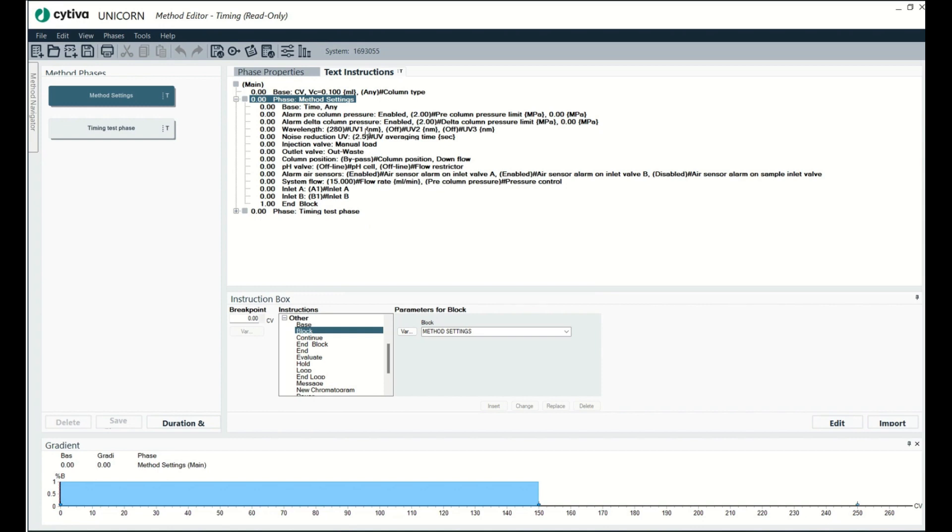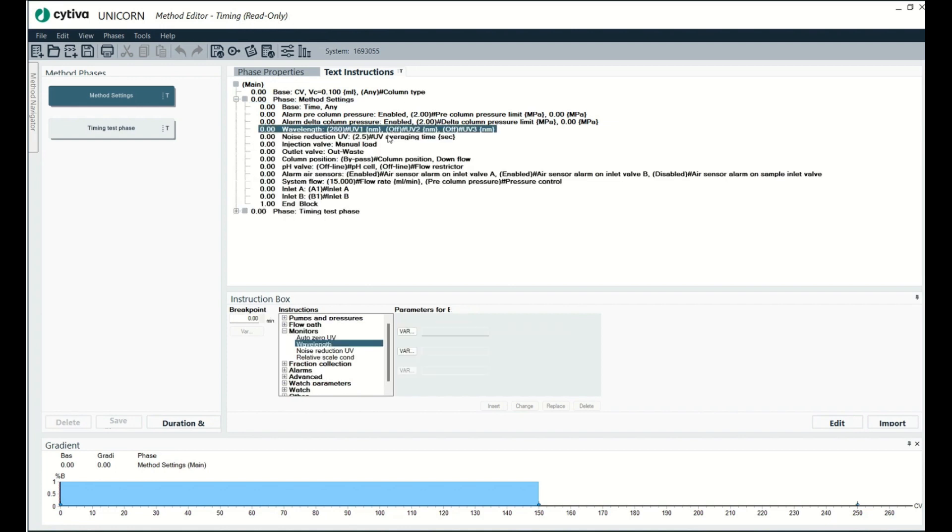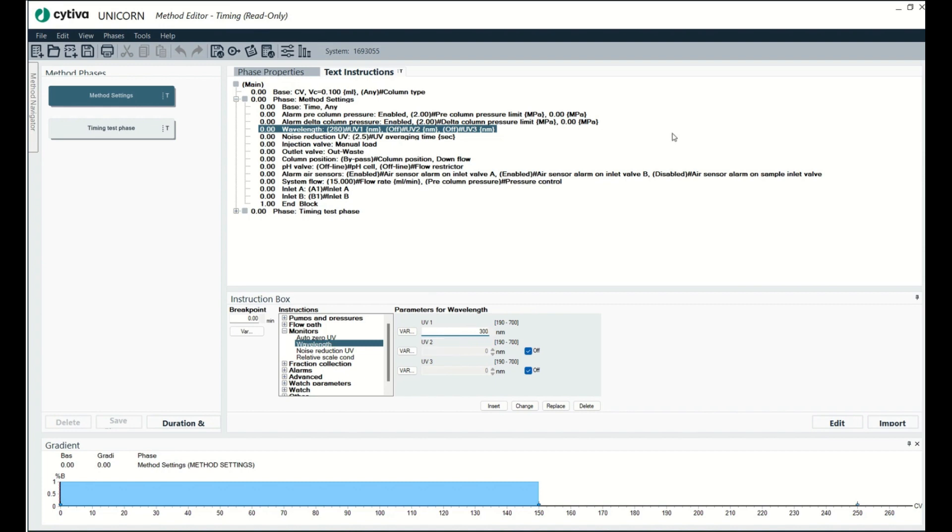So now this file is locked. I can't ever change it again as long as it has this name right here, timing. So you can see it says read only right here. If I want to go to 280 right here, what I'm doing is proving to you that you can't really change it. So I'm going to go to 300. I'll hit change, right? But if I hit change right there, nothing really happens. I still have the star, which means I need to save it.